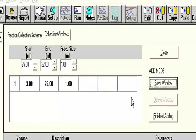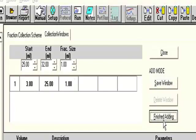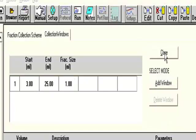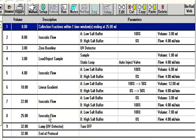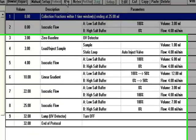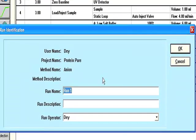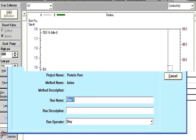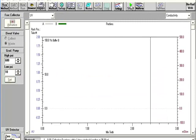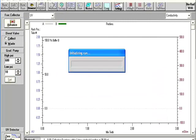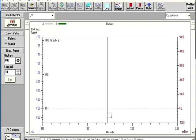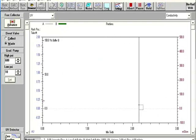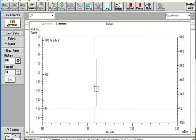And now we're ready to run our method. Click run. Call method name. Click OK. And start. And you are running a method. And it's as simple as that to set up the software for the Dual Flow program.